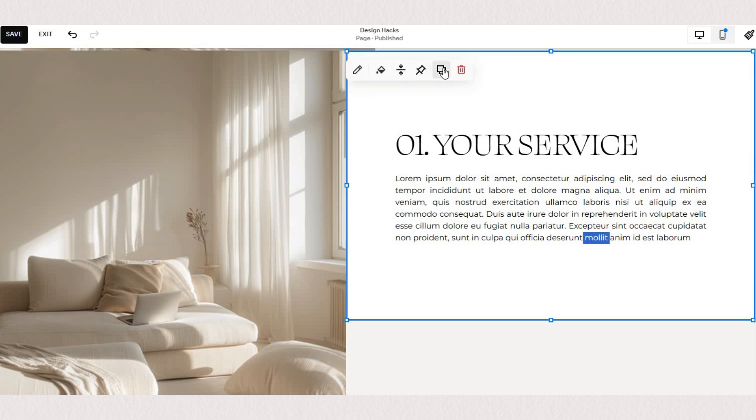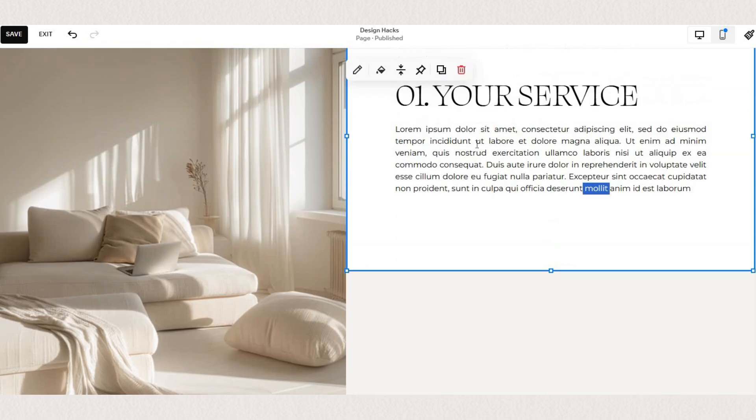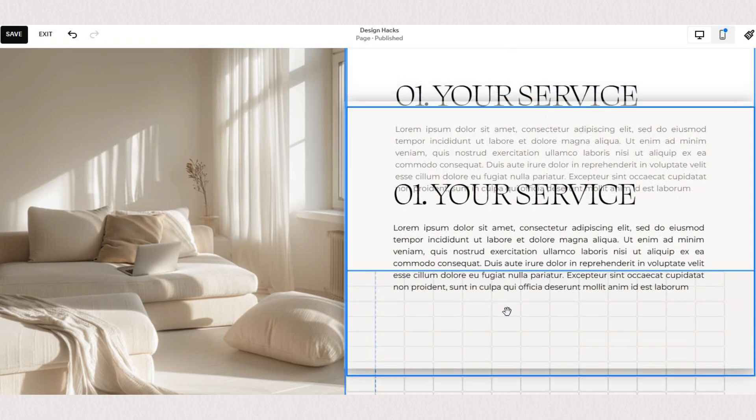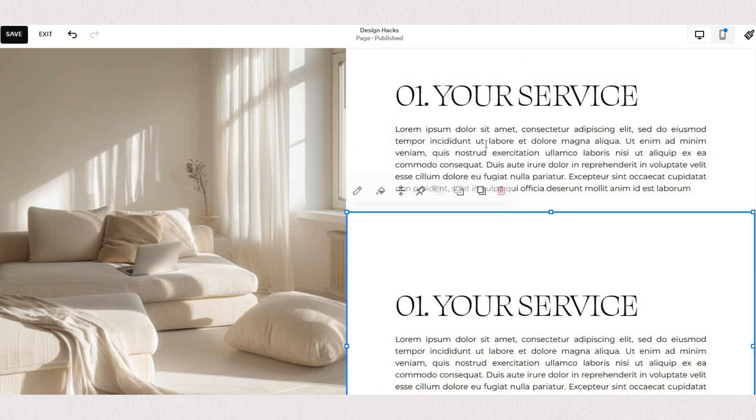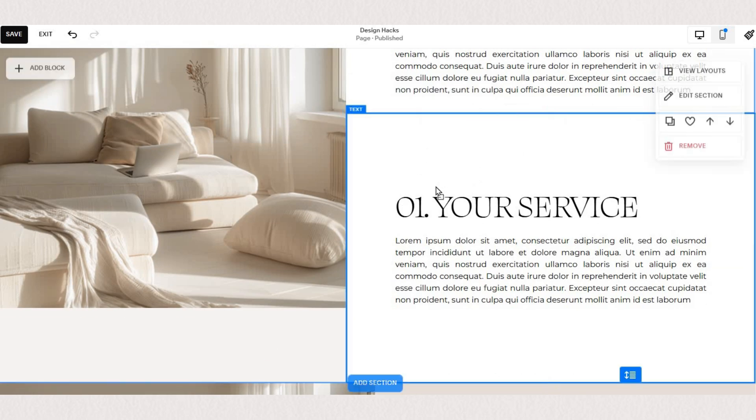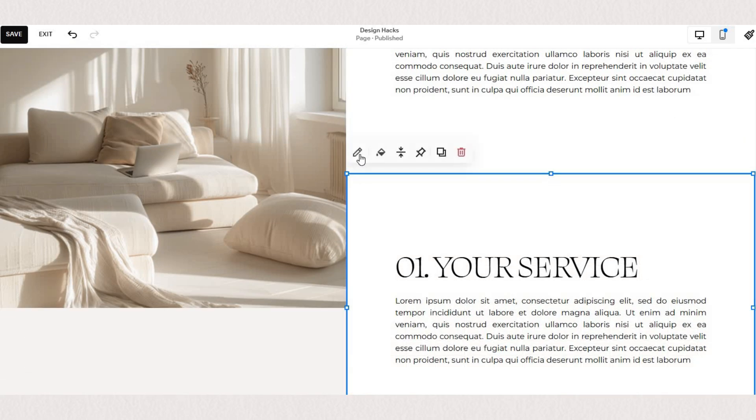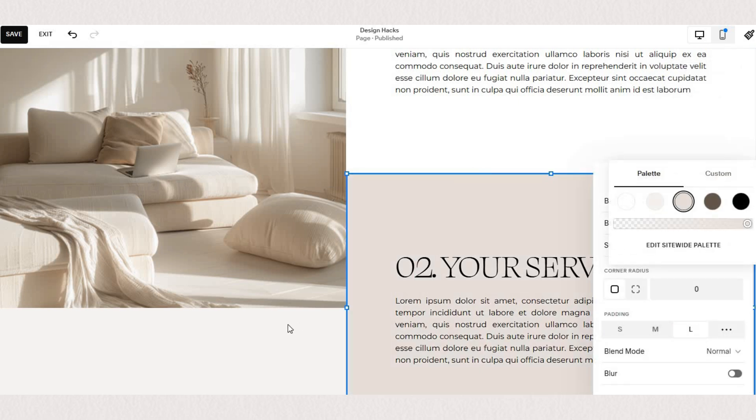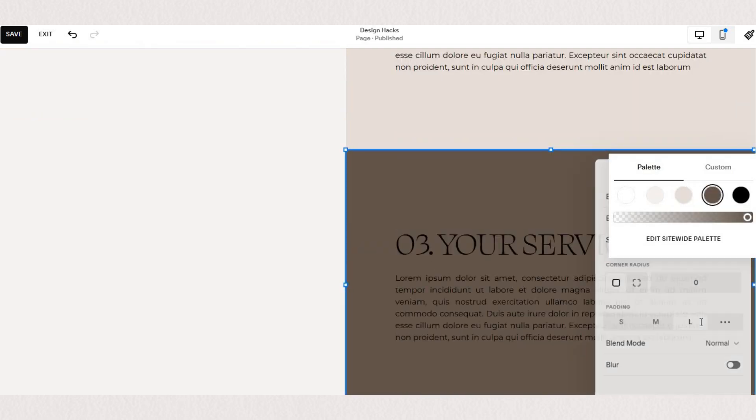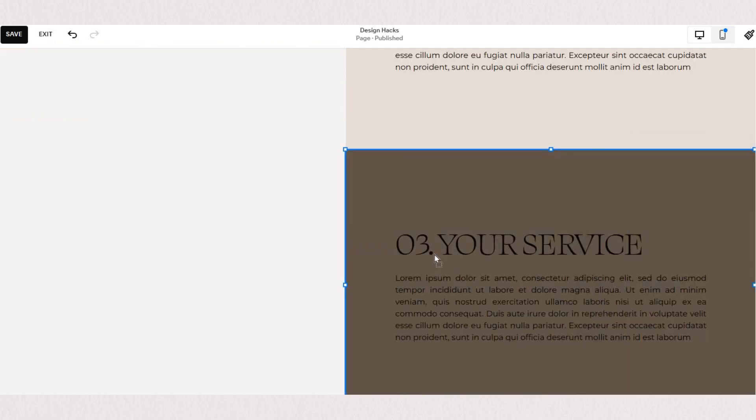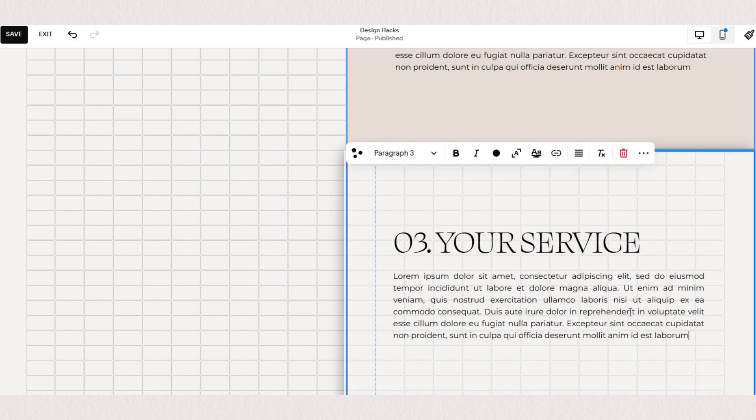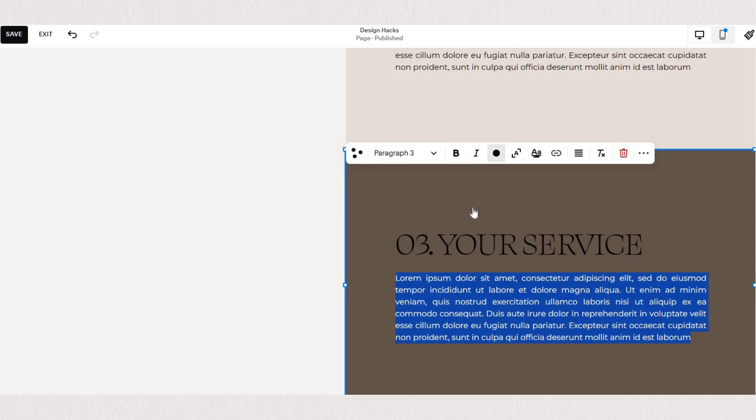I'm simply going to duplicate this text block a few times for all of our service sections. I will just change the color of our background. Now because the last one is so dark I'm going to change the color of the text manually here to white.